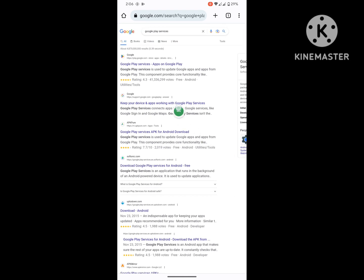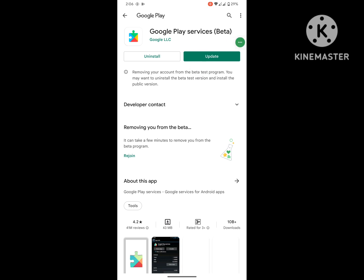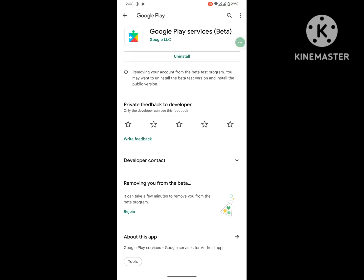Now click on the first link, Google Play Services. Now download Google Play Services. I hope that this method fixes the cannot install Google Play Services problem. Thanks for watching.